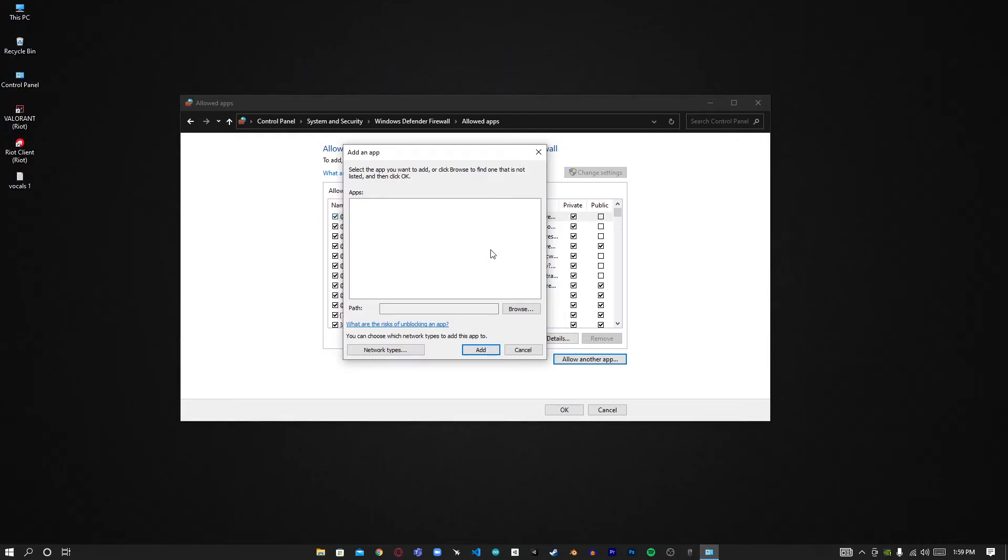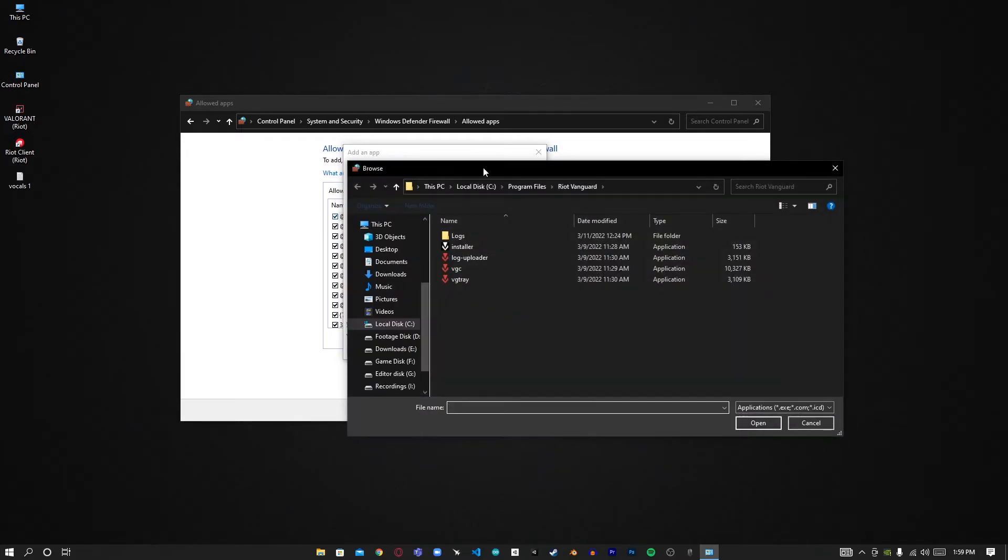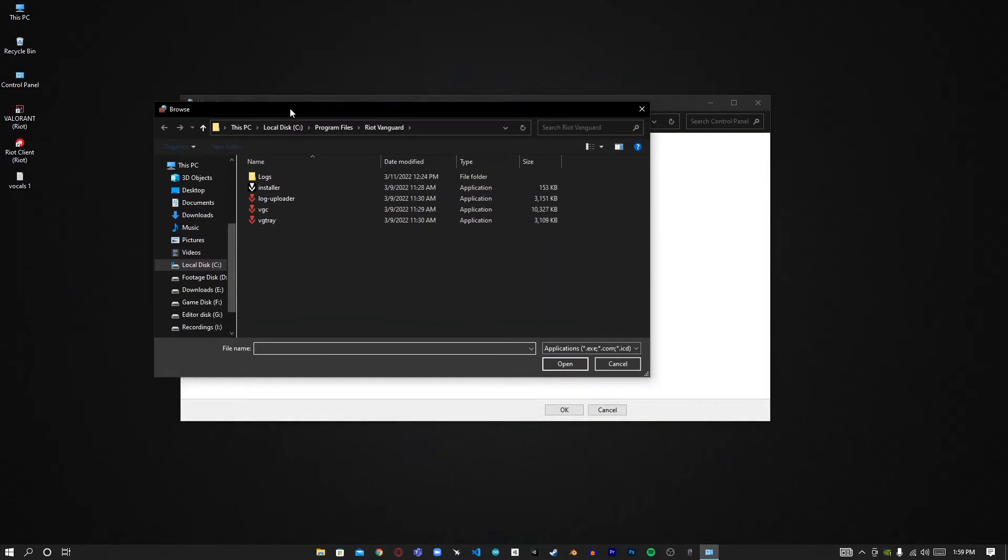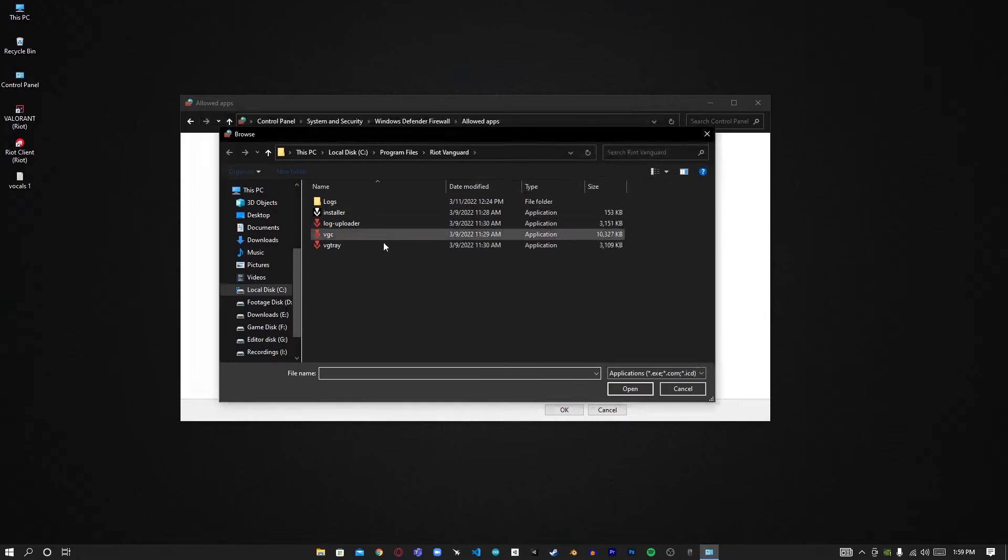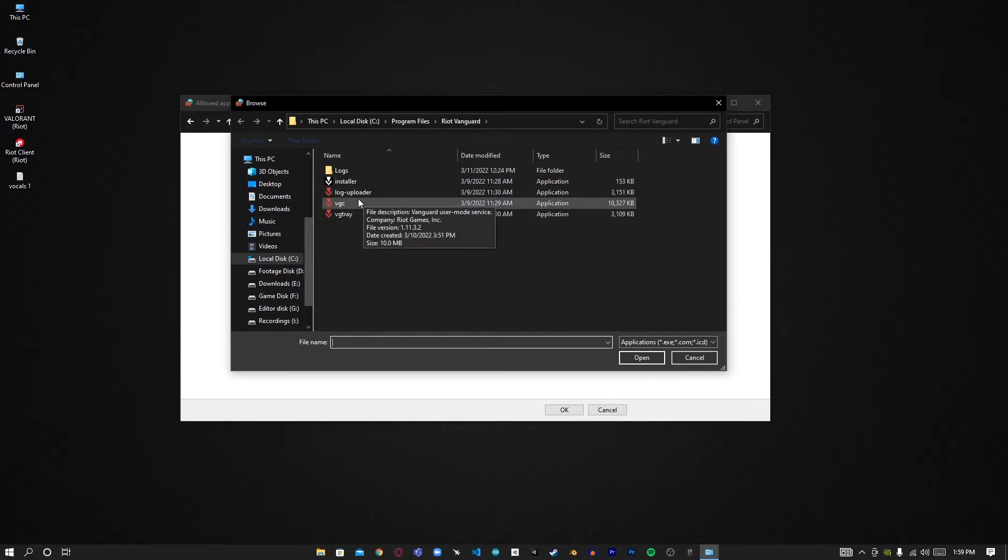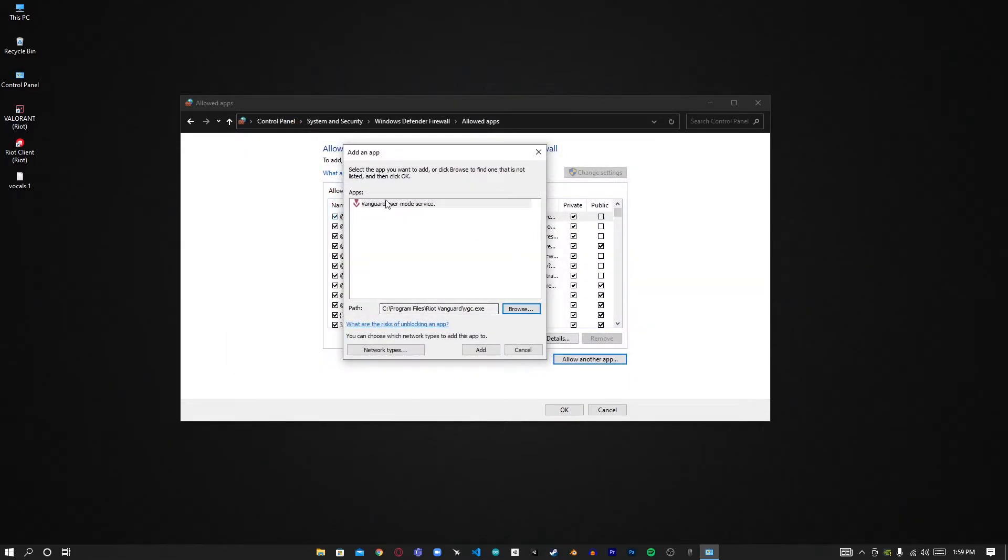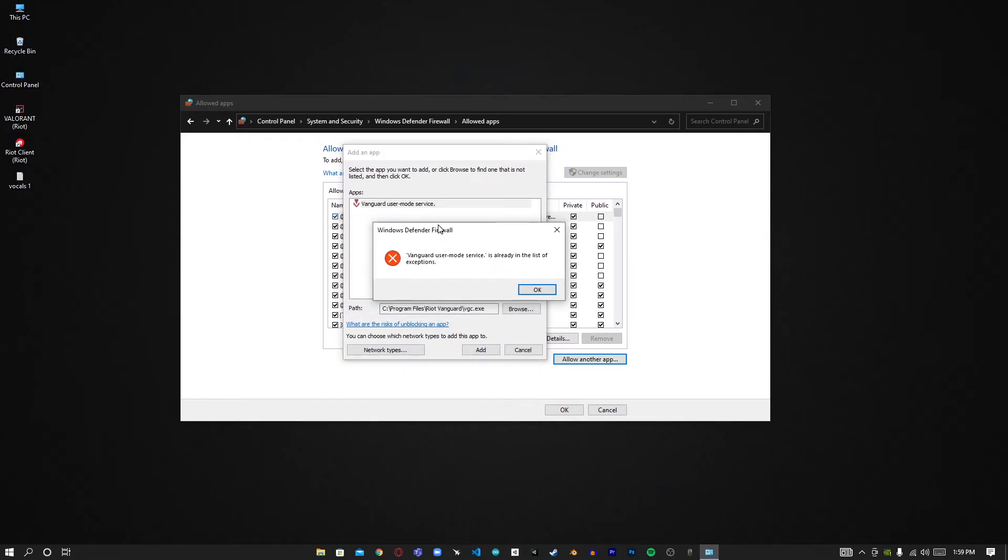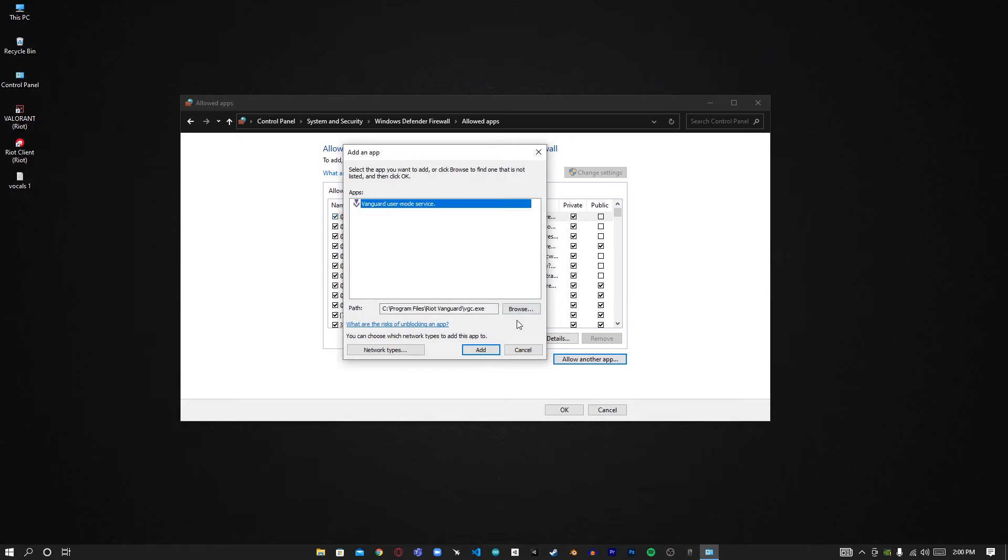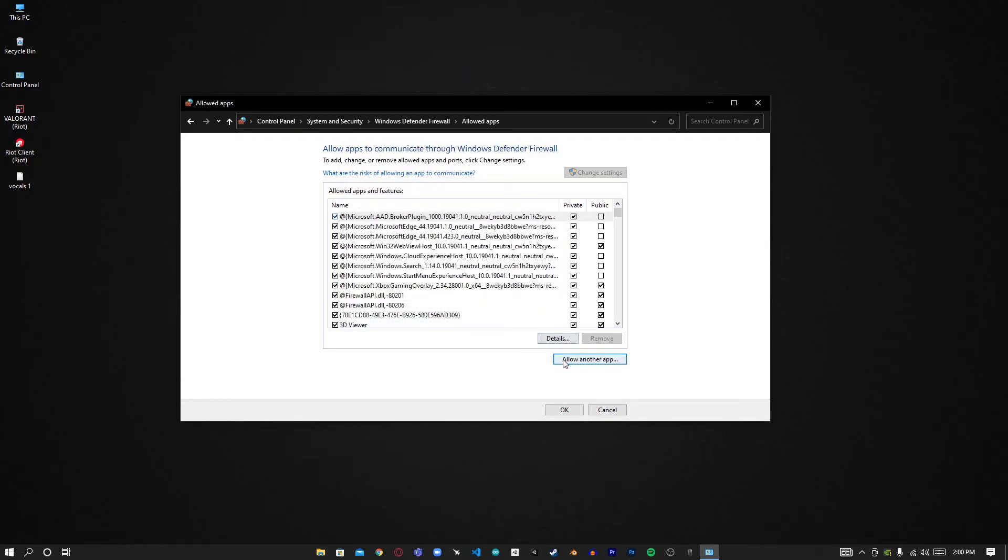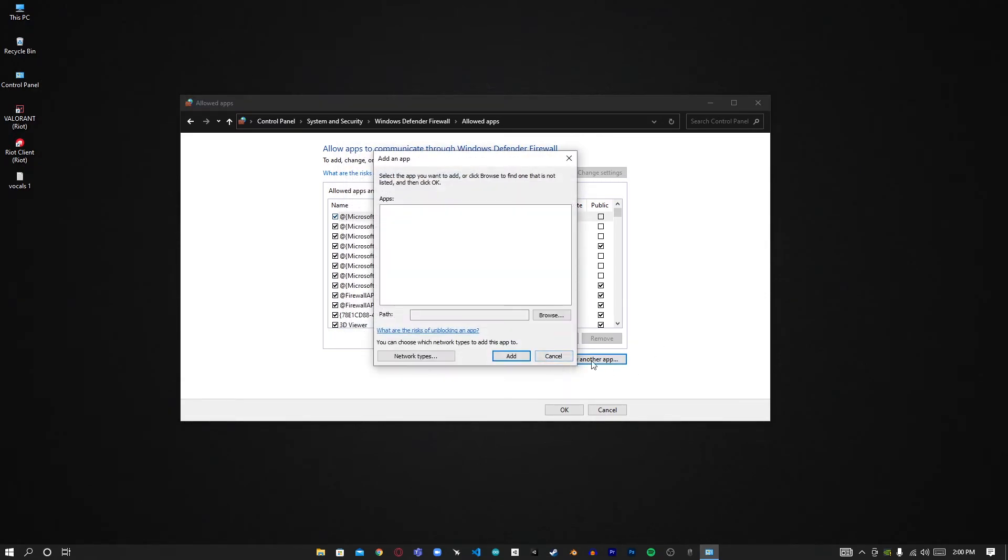I'll show you how it's done. Click on Browse, and here we have the VGC. Click on this and if you click Open it will be added. But I can't edit right now because it's already in my list, so let's hit Cancel. Do the same thing for Valorant.exe and the Riot Client Services.